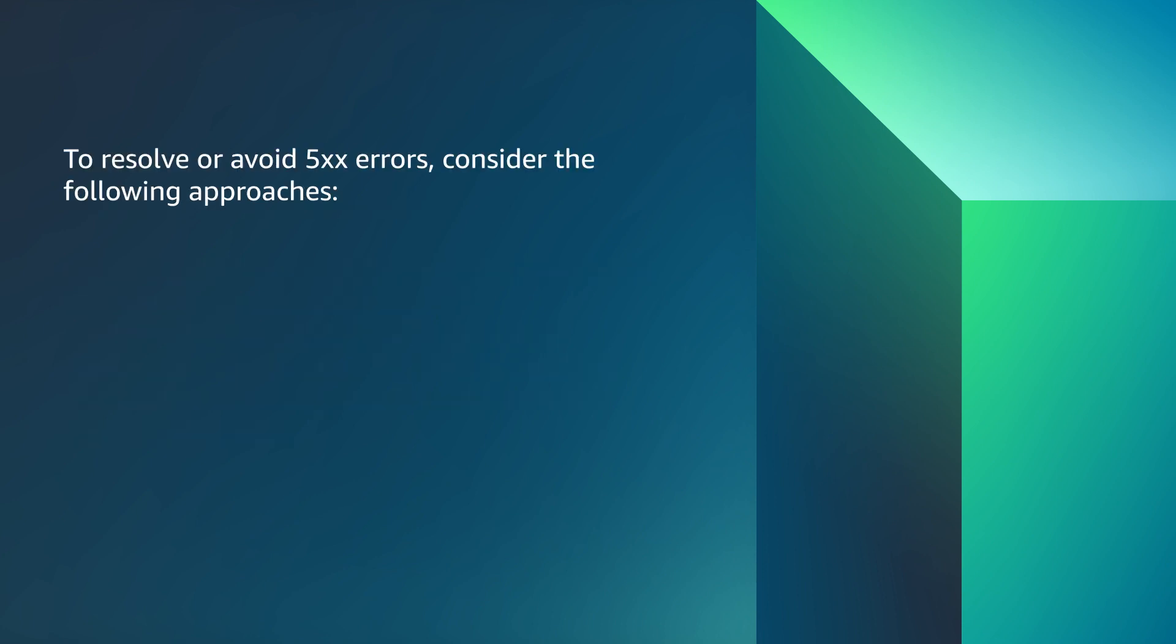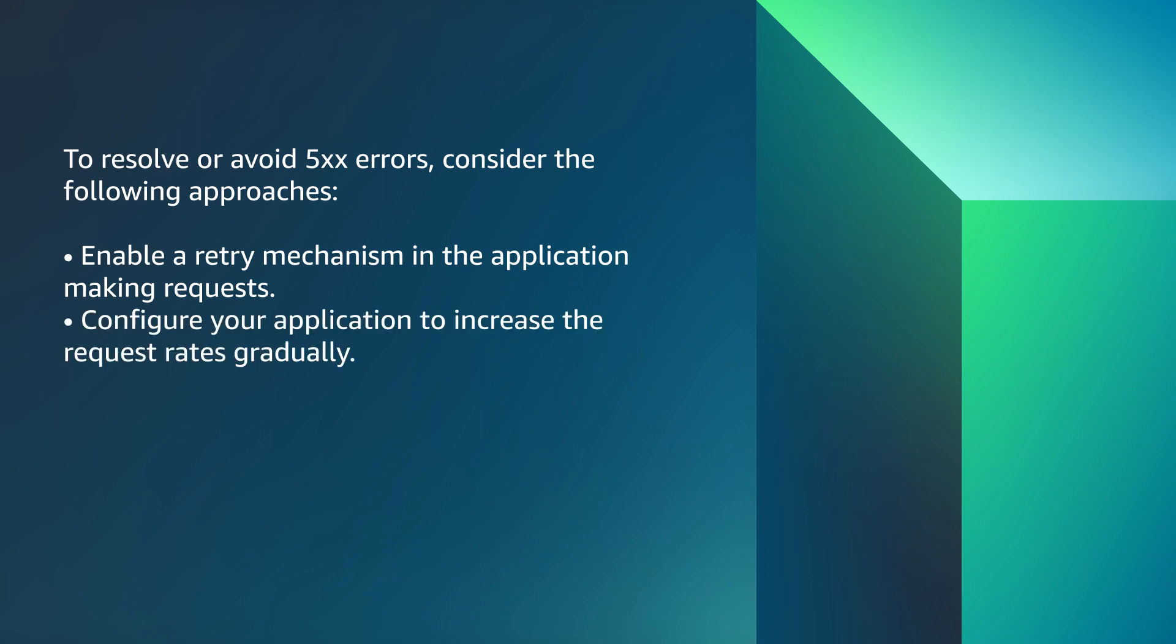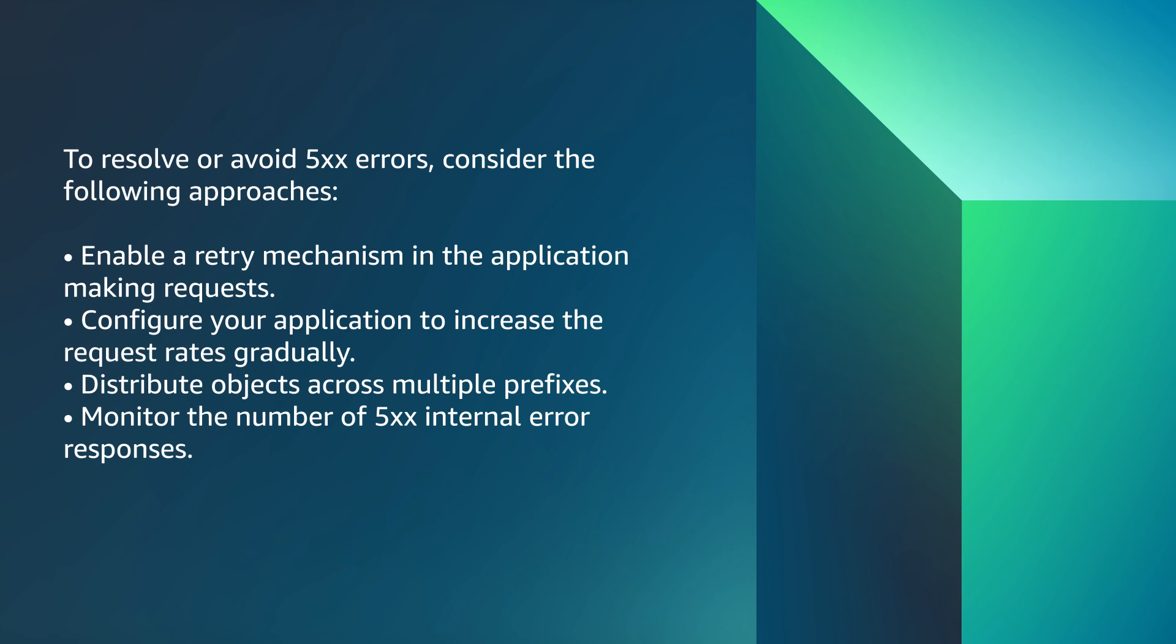In summary, to resolve or avoid 500 errors, consider the following approaches: Enable a retry mechanism in the application making requests. Configure your application to increase the request rates gradually. Distribute objects across multiple prefixes. Monitor the number of 500 internal error responses. Copy your data using alternative methods. You can find more detail in how to troubleshoot 500 errors linked in the Associated Knowledge Center article.